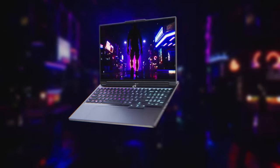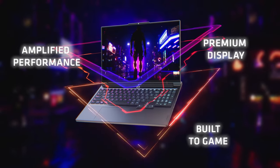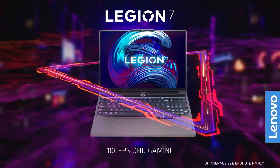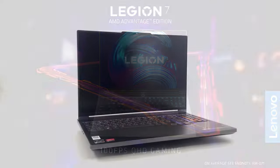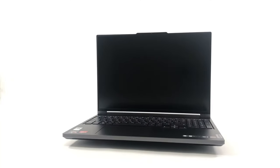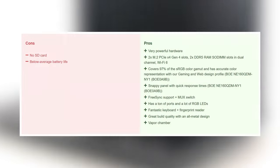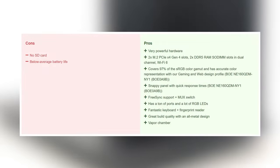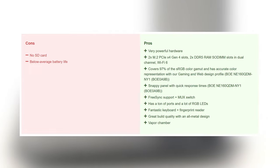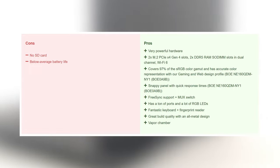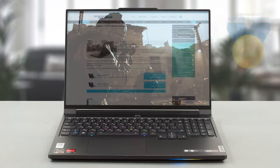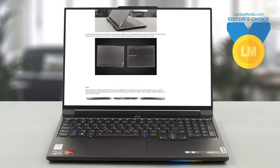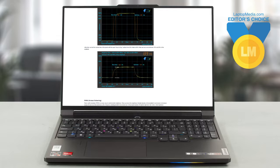All in all, the Legion 7 doesn't take full advantage of the AMD advantage software that's available to it. While it does crush games, other similarly priced flagship gaming devices come with Nvidia's top-tier graphics, which are not only beasts in games, but also open the door to a lot of creator work. We have a more detailed version of this review over on our website, which goes fully in-depth.